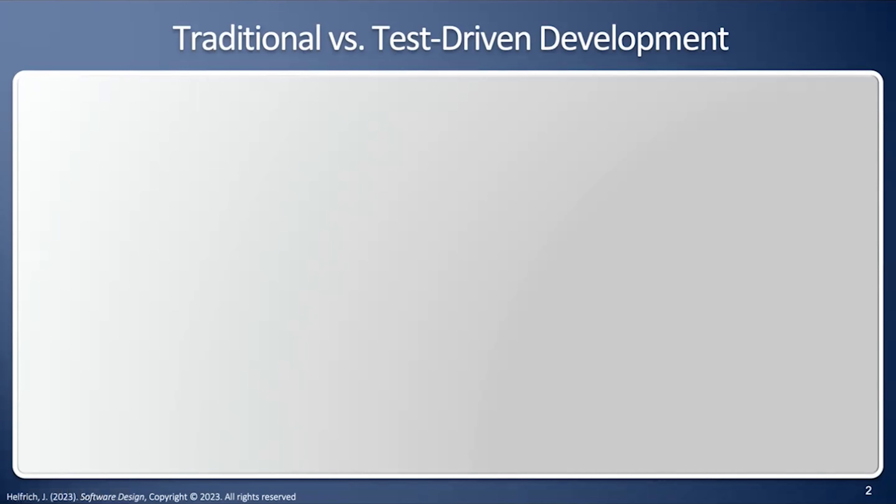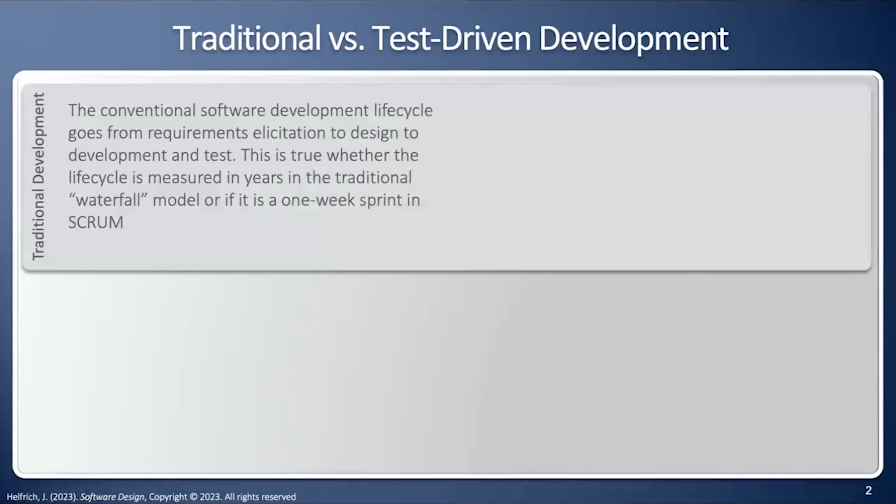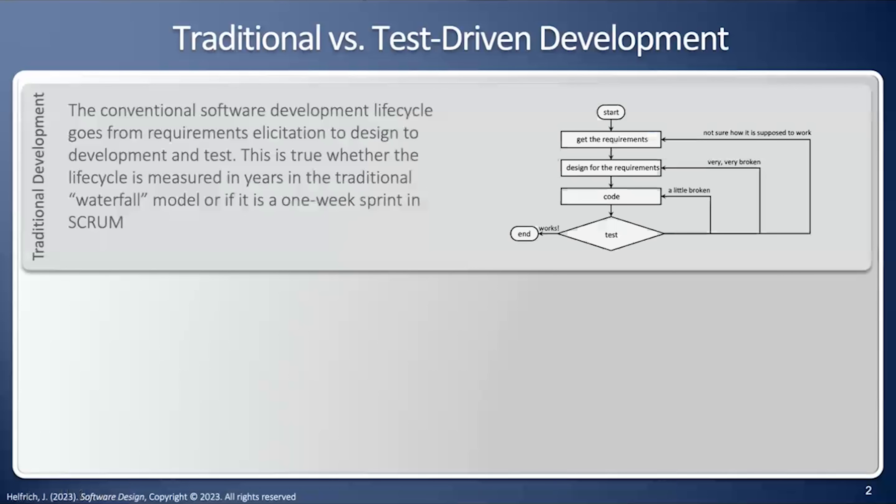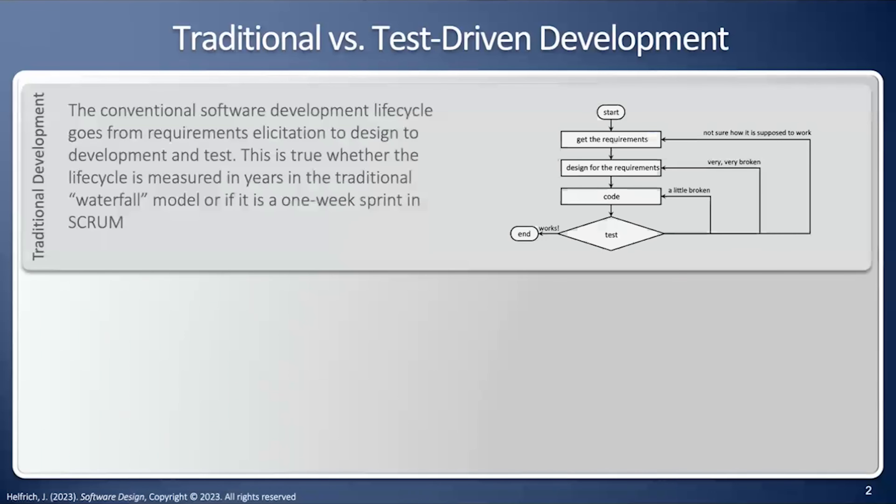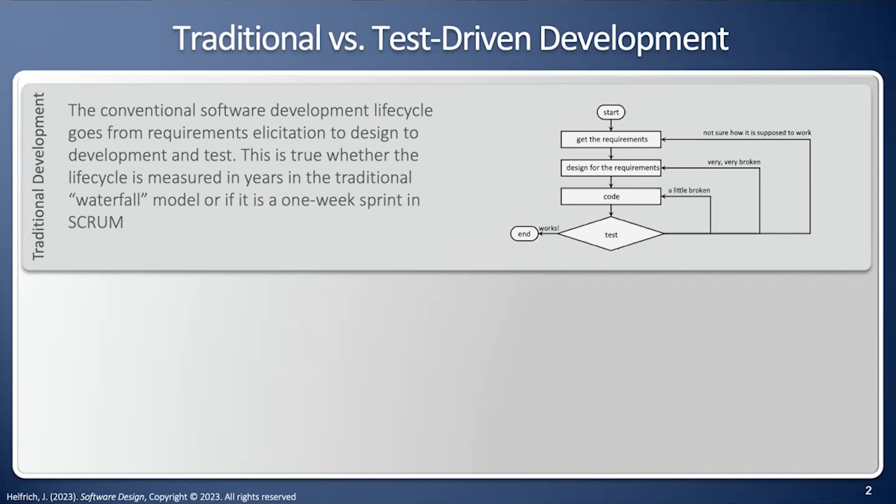In order to understand the test-driven development process, we first have to review the traditional development process, in which case we start by getting the requirements, design for the requirements, write the code, and when we're finished with all the code, then we test. But the question is, what happens when the tests don't work? Is it a little bit broken? Maybe we had a problem with our code, maybe it's very broken, we didn't have the design right, or maybe we're really not even sure how it's supposed to work. The problem is there's often a large gap between when we find the problem in the test phase and when we introduce the problem.